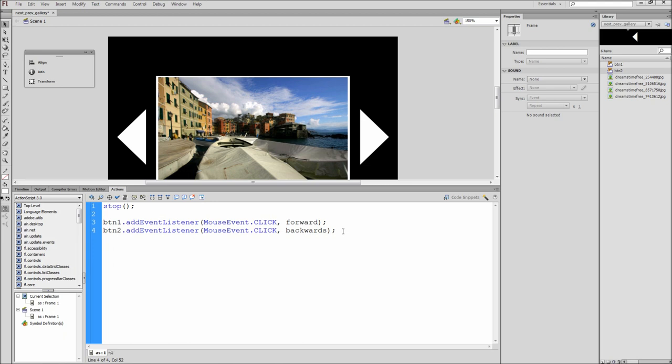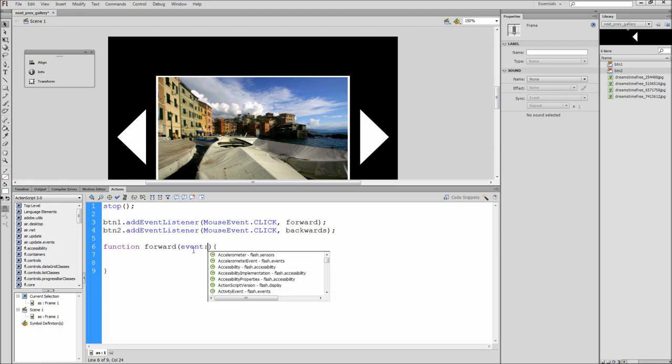After that hit enter a few times and type function forward open close parentheses open curly bracket then hit enter a few times and put a closing curly bracket. Inside of the parentheses put event colon mouseEvent.